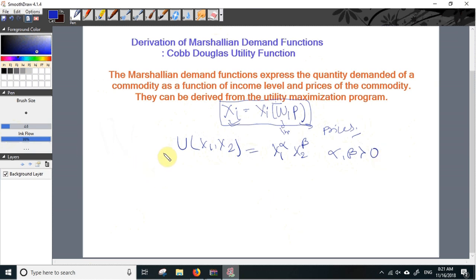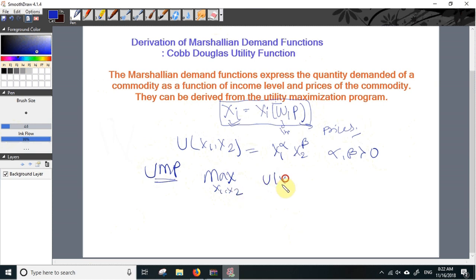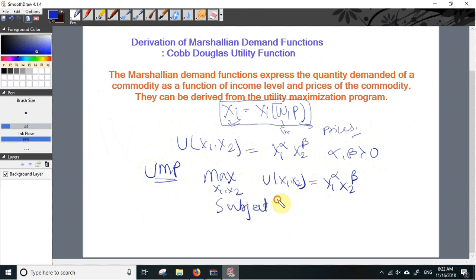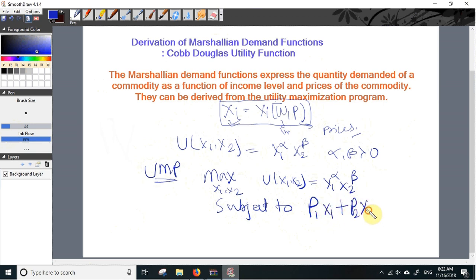In this case, the utility maximization program (UMP) of the consumer can be expressed as: maximize by choosing the values of X1 and X2, the utility U(X1, X2) = X1^alpha times X2^beta, subject to the budget constraint P1·X1 plus P2·X2 equals total wealth W.